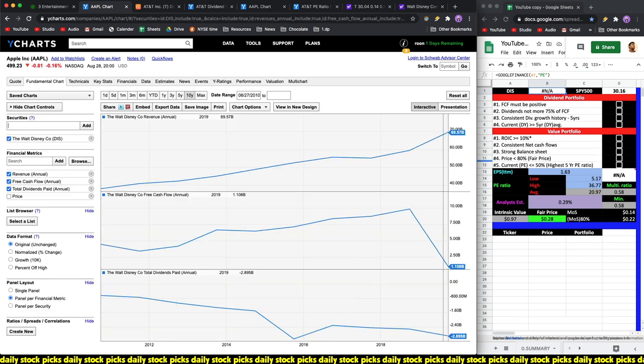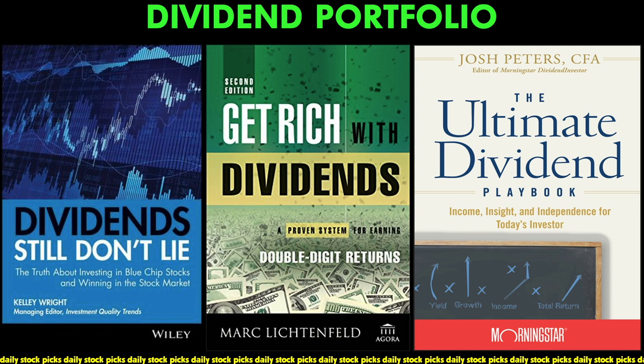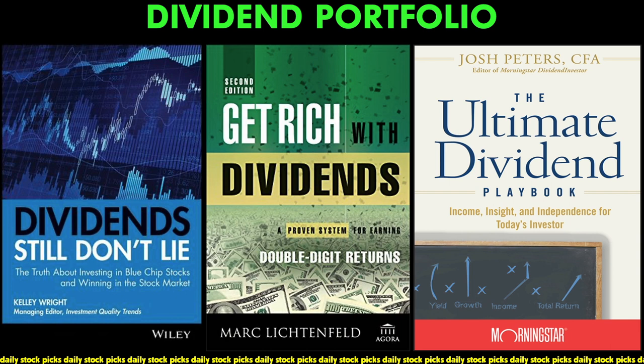Let me show you the dividend criteria that a company needs to meet if it wants to belong in our dividend portfolio. My dividend portfolio principles are based on these three books. The first book is Dividends Still Don't Lie by Kelly Wright. The second book is Get Rich with Dividends by Mark Lichtenfeld. And the third book is The Ultimate Dividend Playbook by Morningstar writer Josh Peters.